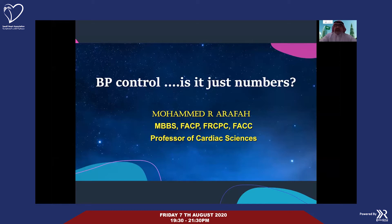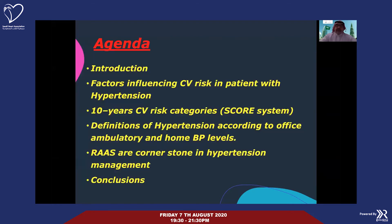We should study all his risk factors, what the target for management should be, and what we should do for him for the coming years. My agenda will discuss factors influencing cardiovascular risk, 10-year cardiovascular risk categories, how we define hypertension according to office and home measurement, and finally the cornerstone antihypertensive strategies.